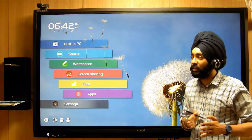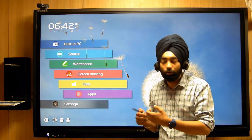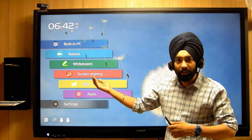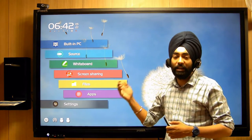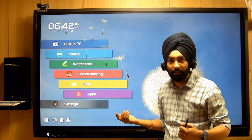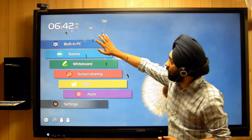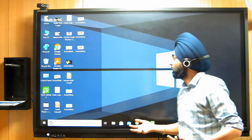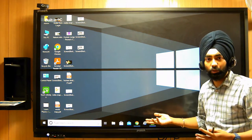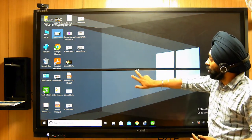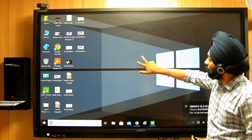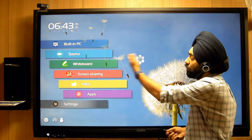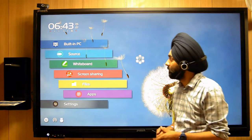Apart from that, there is an OPS PC which has been inserted into the back side of the panel. We can also connect our laptop via OPS. If I want to switch to OPS PC, within 1-2 seconds it will switch. And if I want to go back to the Android platform, I can do that directly.